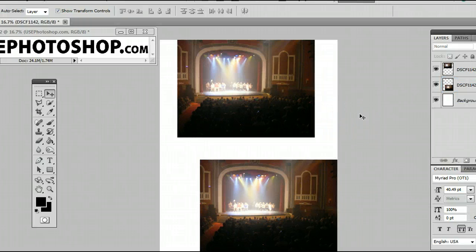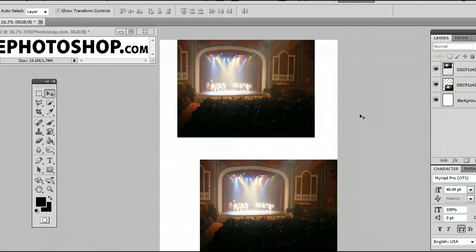So that is the Move Tool in Adobe Photoshop. I'm Sam from UsePhotoshop.com.